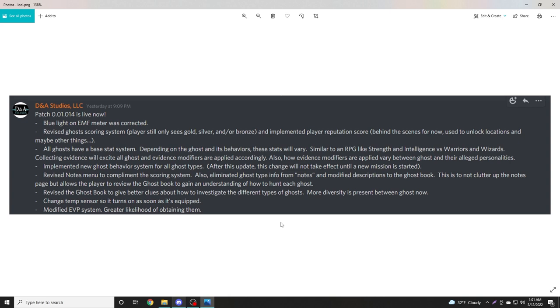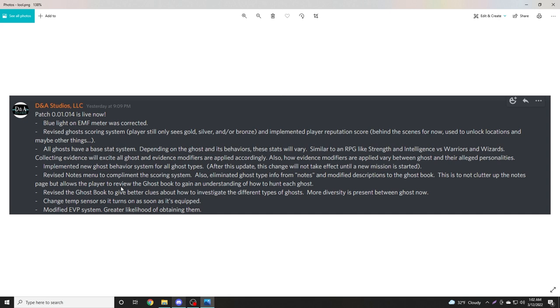This is to not clutter up the notes page but allow the player to review the ghost book to gain an understanding of how to hunt each ghost. Revised the ghost book to give better clues about how to investigate the different types of ghosts. More diversity is present between ghosts now.